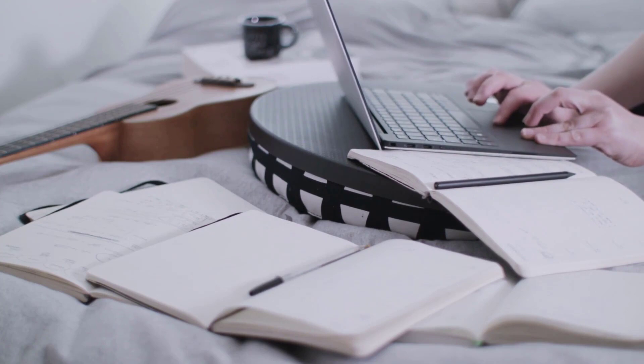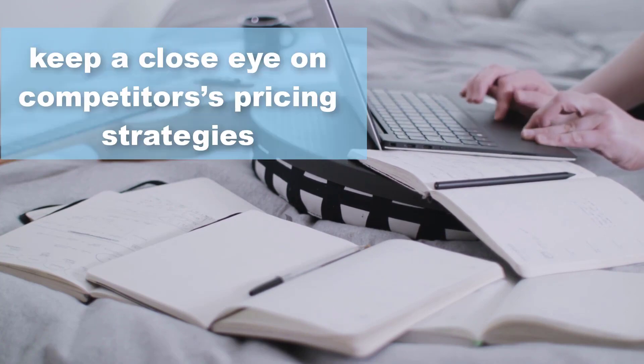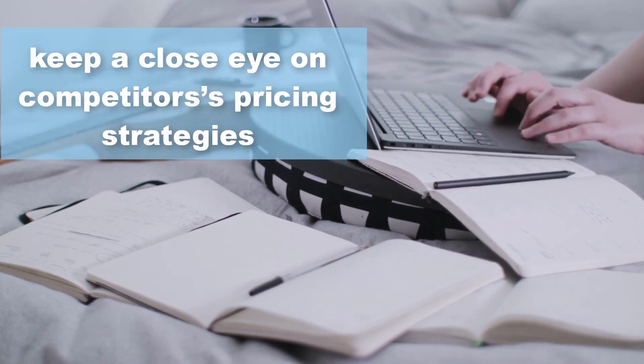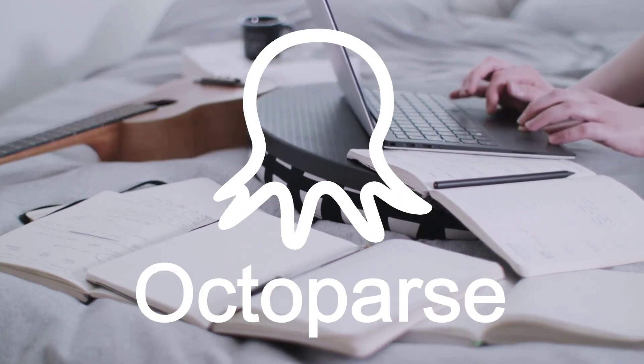So in this video, we'll show you how you can keep a close eye on your competitor's pricing strategies using a no-code web scraper, Octoparse.